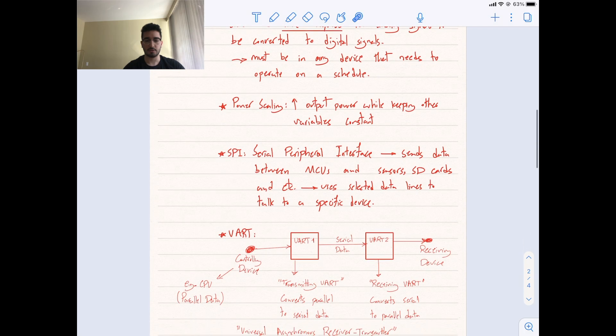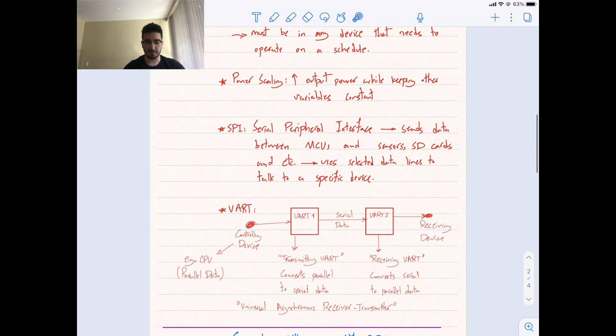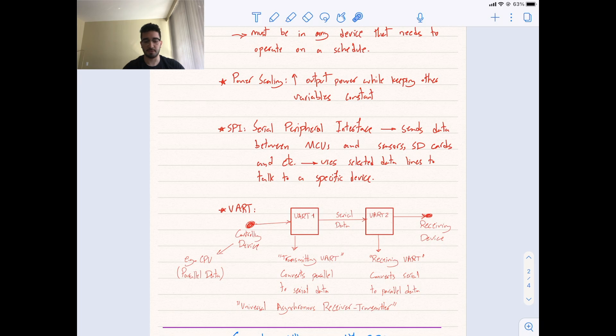UART. So, if you look on the left here, we have the controlling device, and on the right, we have the receiving device. Controlling device, example of that, could be CPU, which transmits parallel data. The role of first UART, it's called transmitting UART, is to convert parallel to serial data.